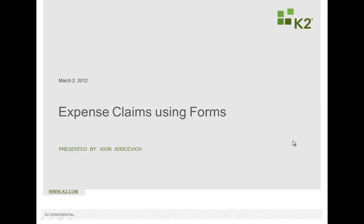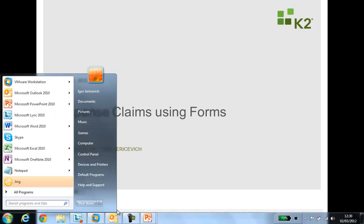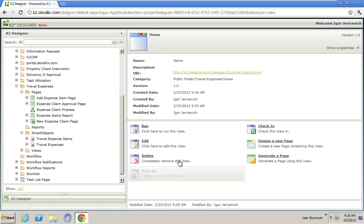Hello, my name is Igor Jaruzovic and I'm going to show you a quick little demonstration of an expense claim application I built using Forms. So let's go in and have a look at that.